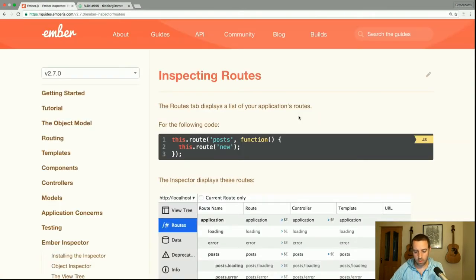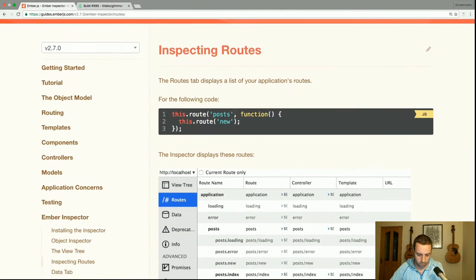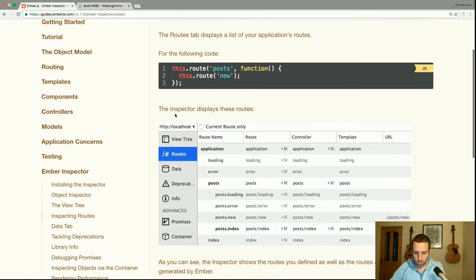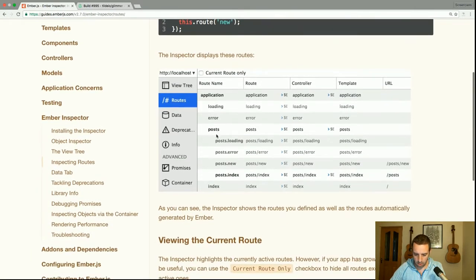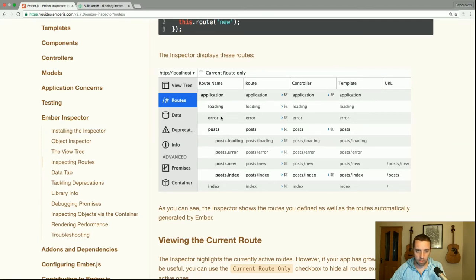The routes tab displays a list of your application routes. For the example code with a parent post route and a child new route, the inspector displays all of them. As you can see, the inspector shows the routes you defined as well as the routes automatically generated by Ember — such as the application route and loading and error routes for both the application and the posts.